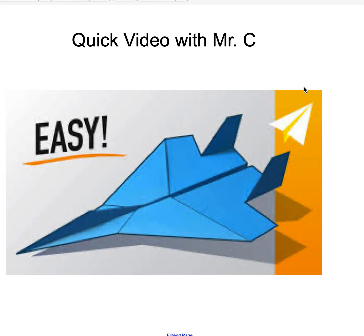Good morning, good afternoon, kids. This is Mr. Curtis. It's Wednesday, April 8th, about 10 a.m., and I just wanted to make a quick video making sure that we're paying attention to the tasks that are given.